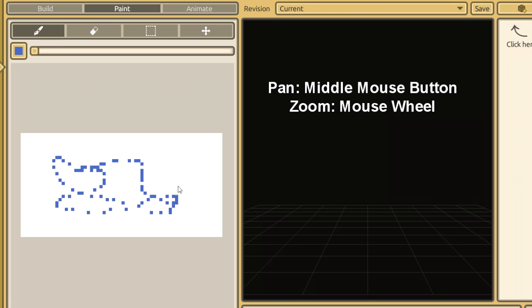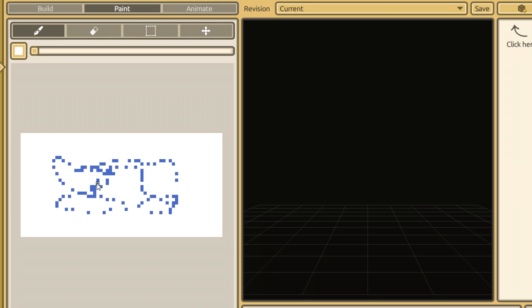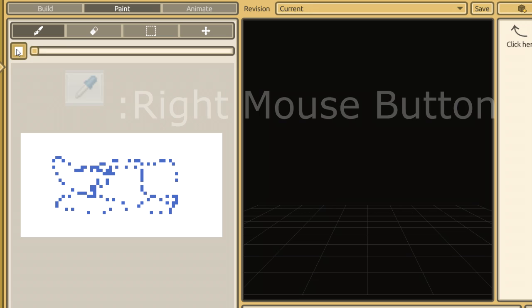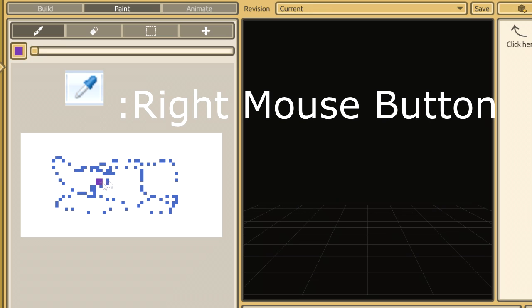However, the way Craft Studio compensates for this is the right-click button. You can right-click a color to make it your active color. This functionality should seem very familiar if you've ever used the eyedropper in Photoshop or Paint.